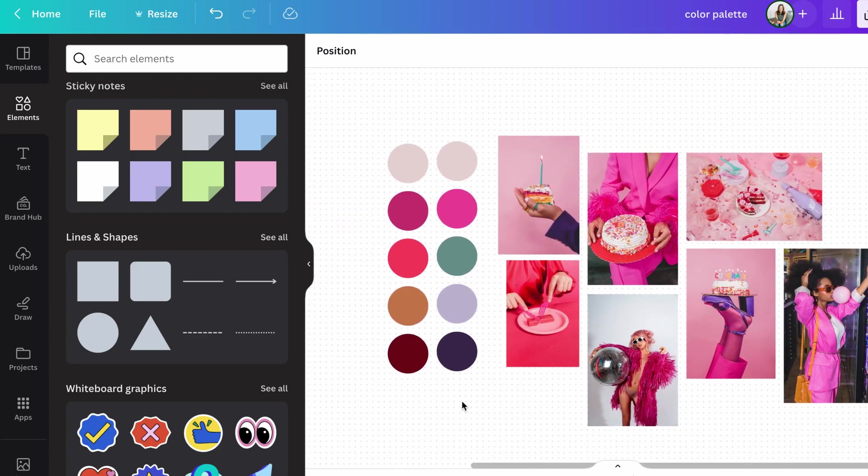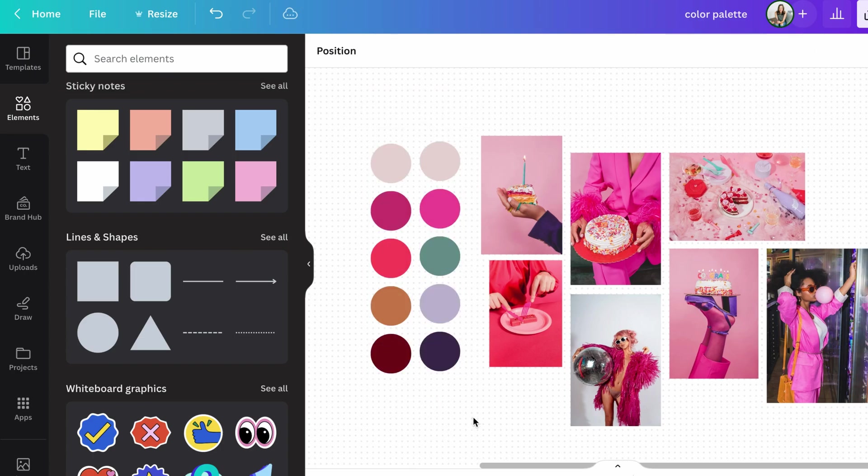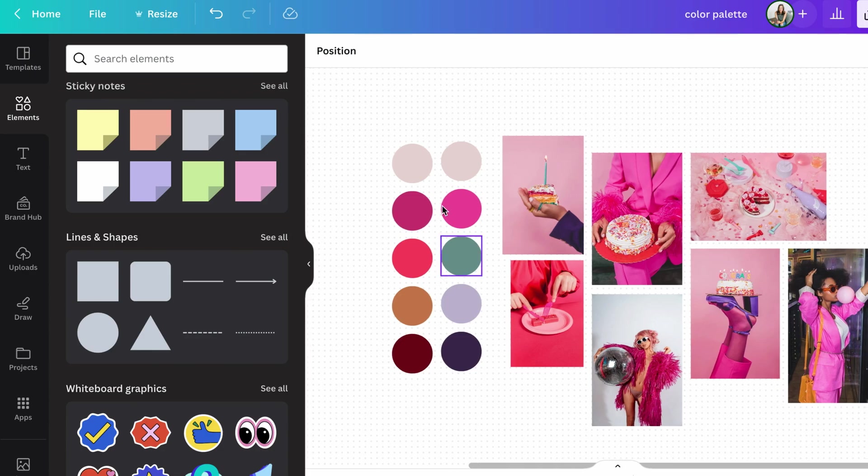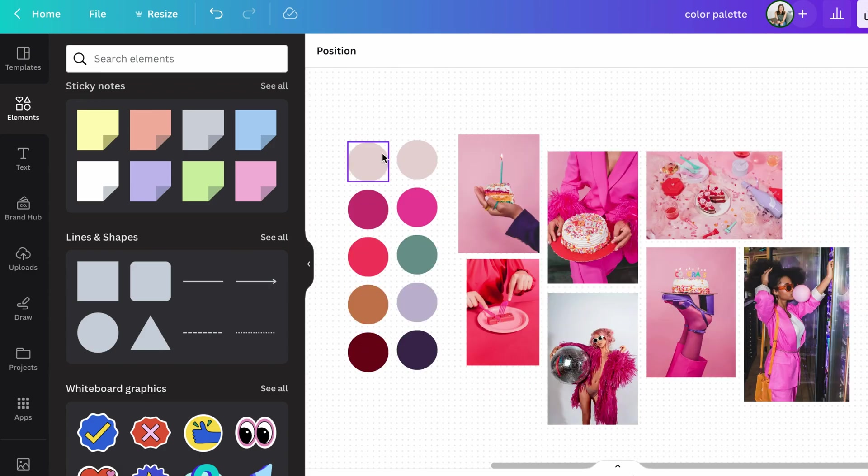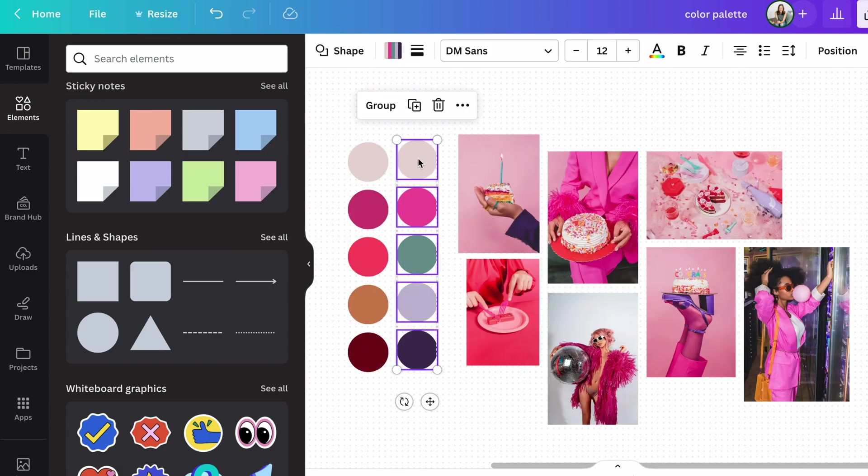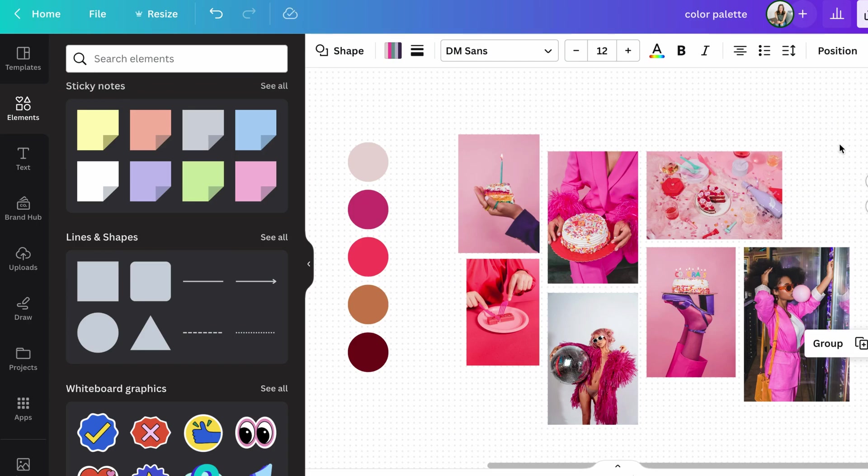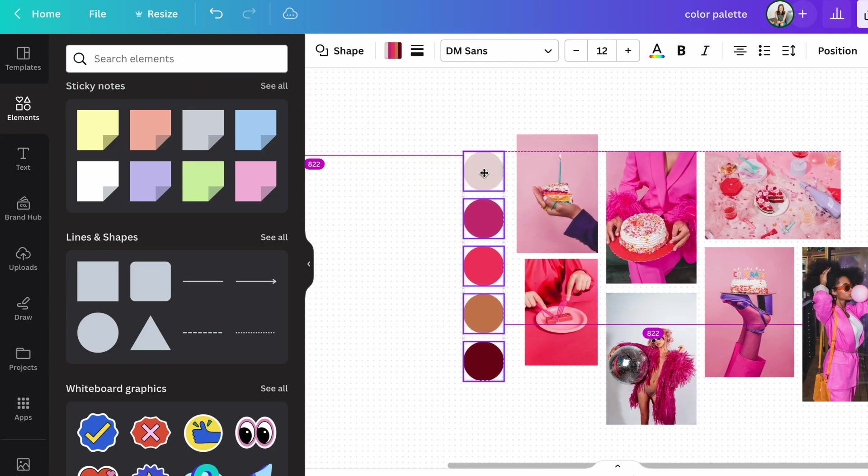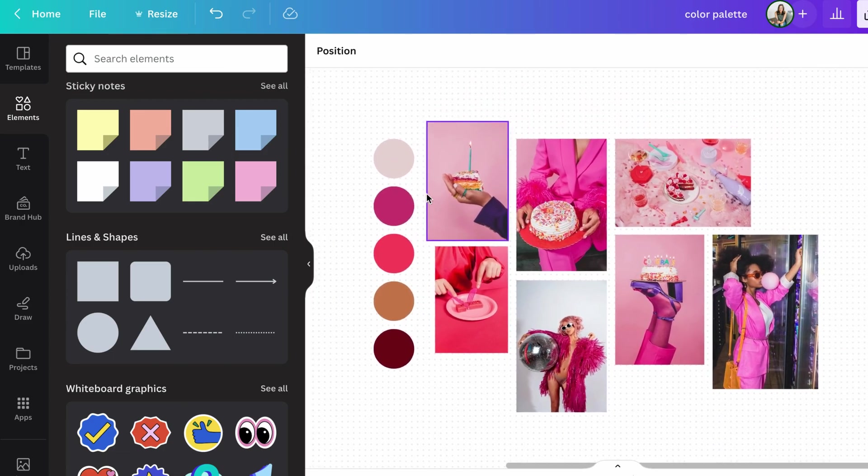One thing I really recommend when you are trying to pick your color palette though, is not to look at two color palettes side by side. It can be really confusing on the eye to figure out if these actually look good when they're up against each other. So if we want to actually assess what this one looks like, I recommend just moving this one out of the way for a minute.